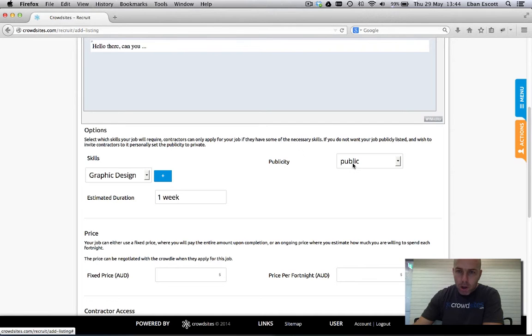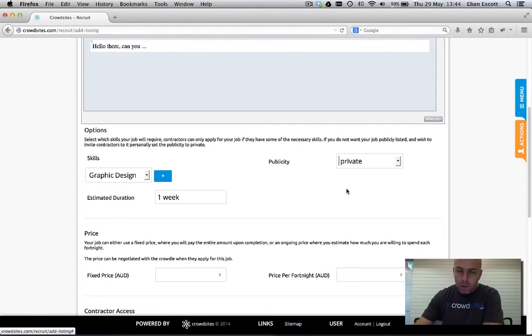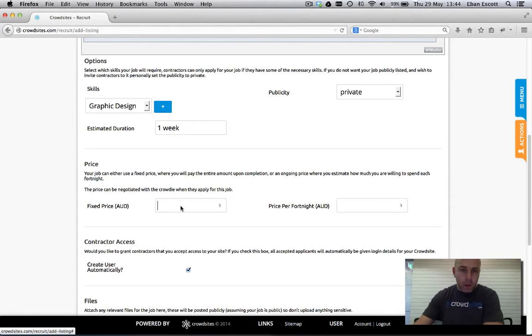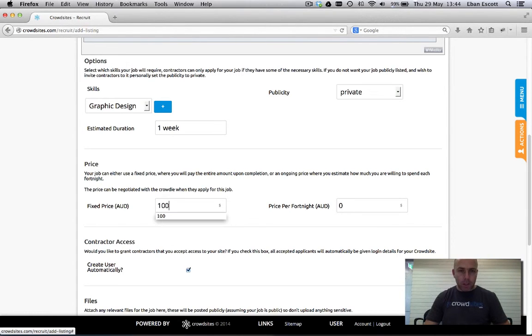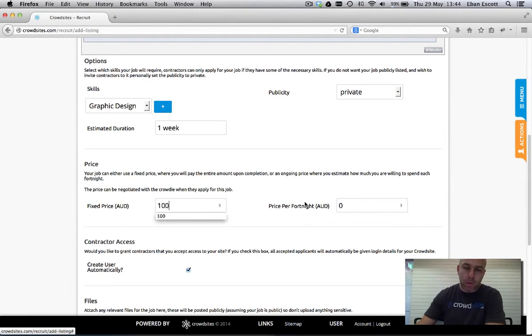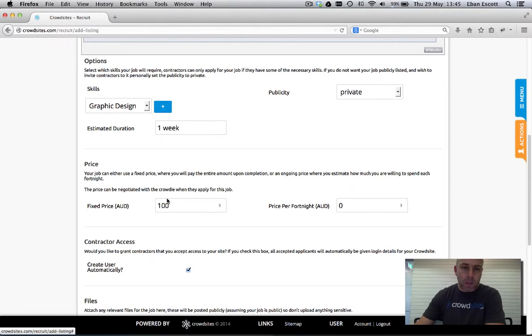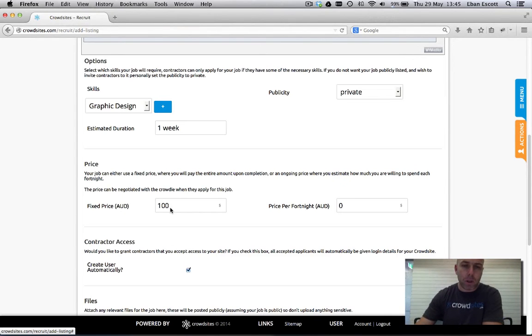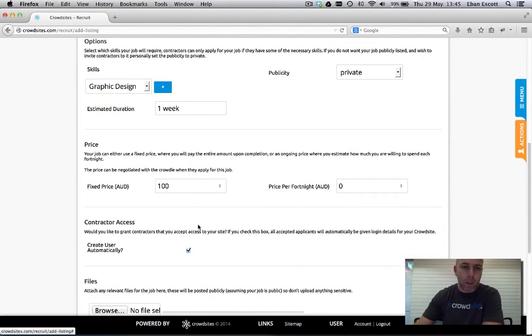I'm going to make this private because I'm going to invite a crowdie to the job. The price can either be fixed price or a price per fortnight depending on the job. Here I'm just going to put a hundred dollars. Don't get too hung up on the price because you can negotiate the price with the crowdie after you've created the job.